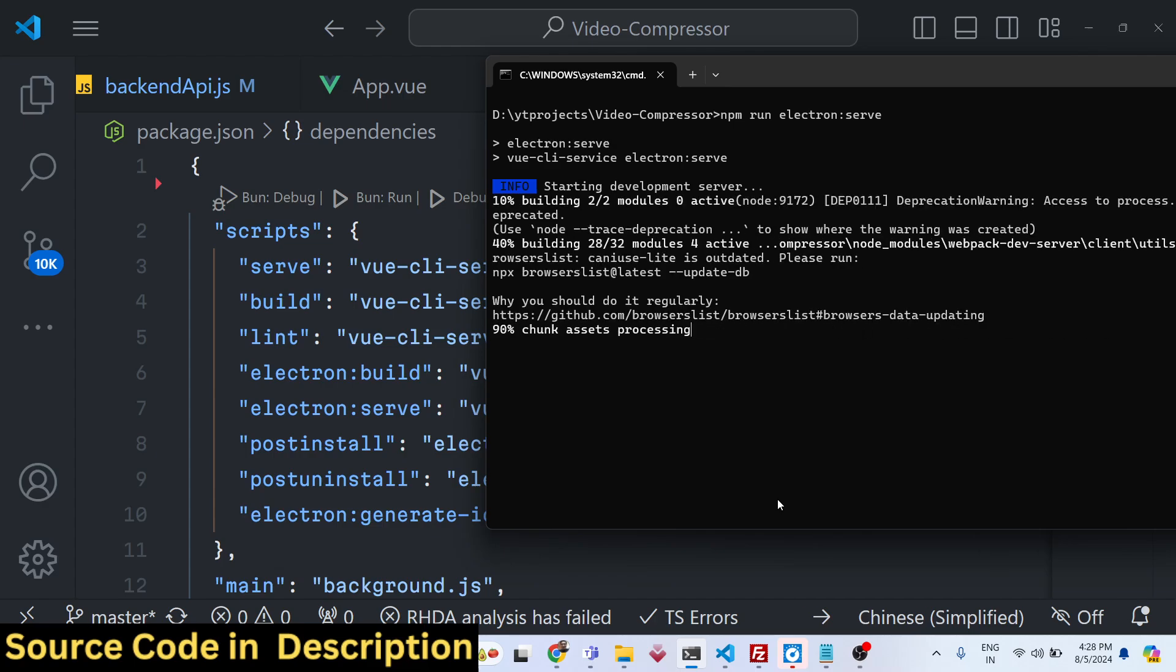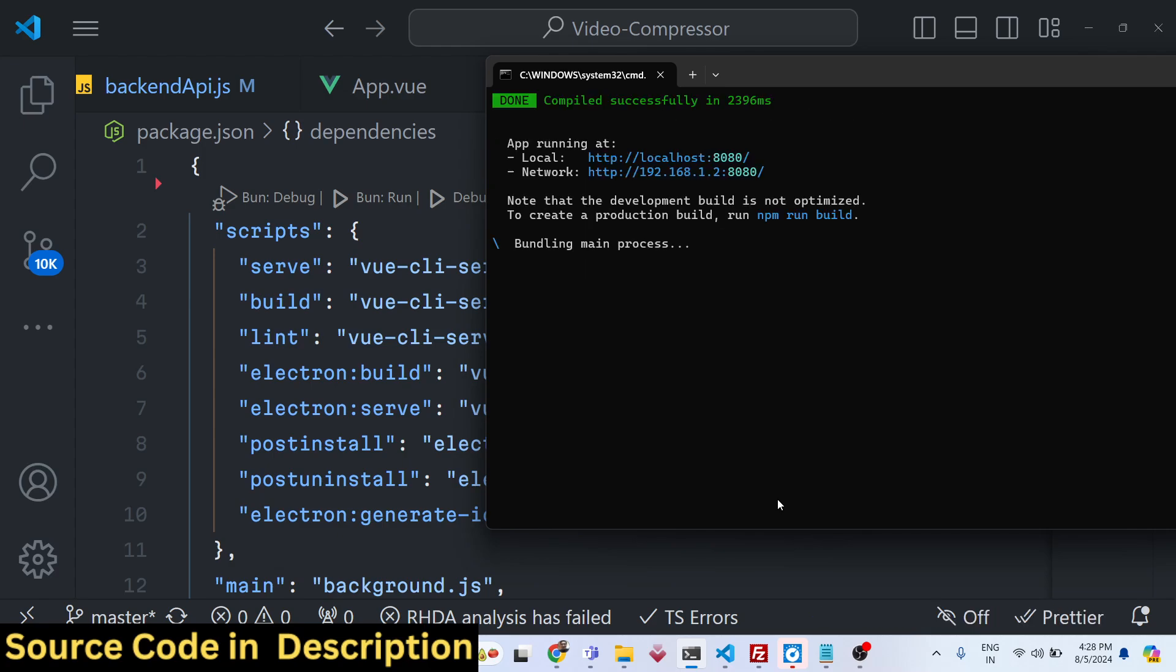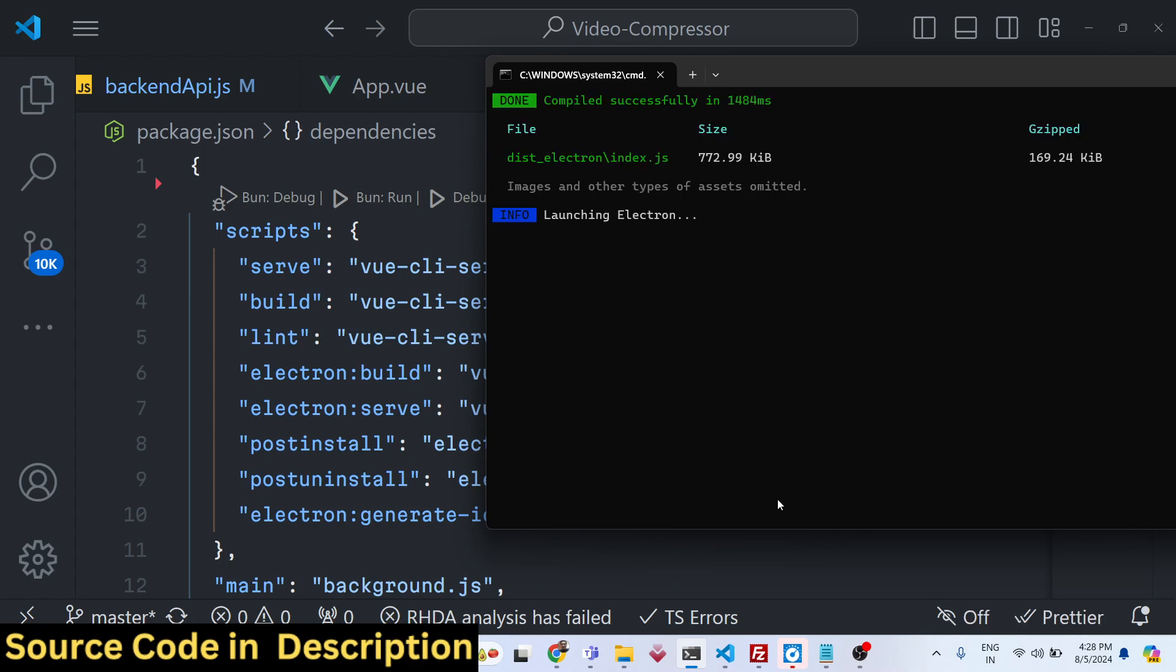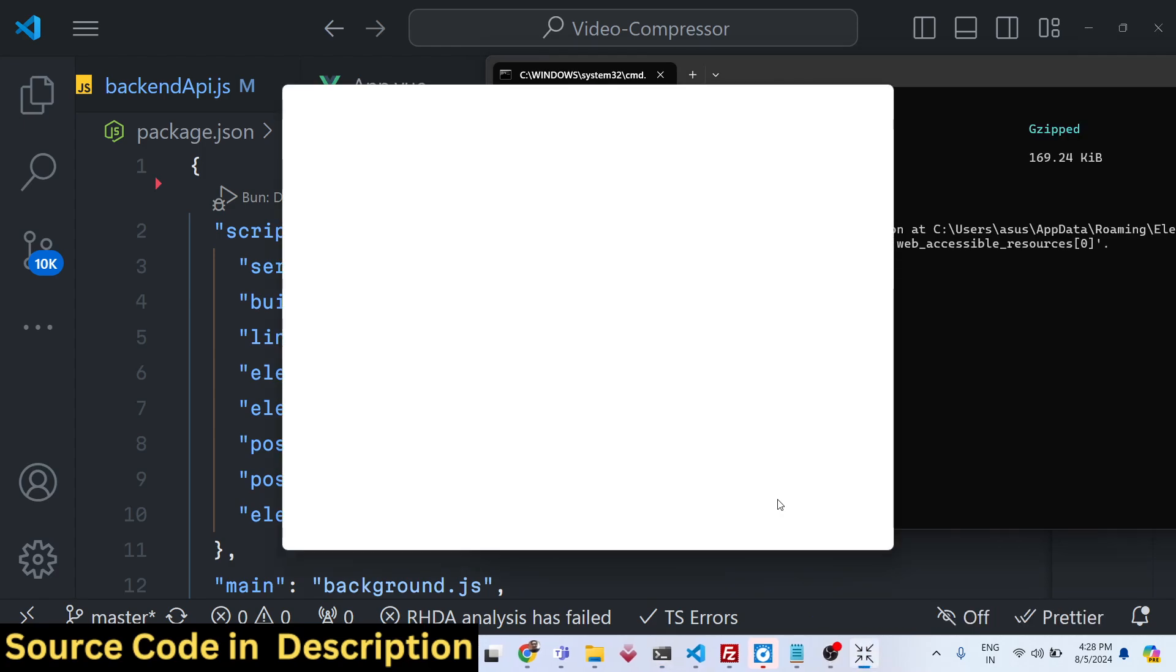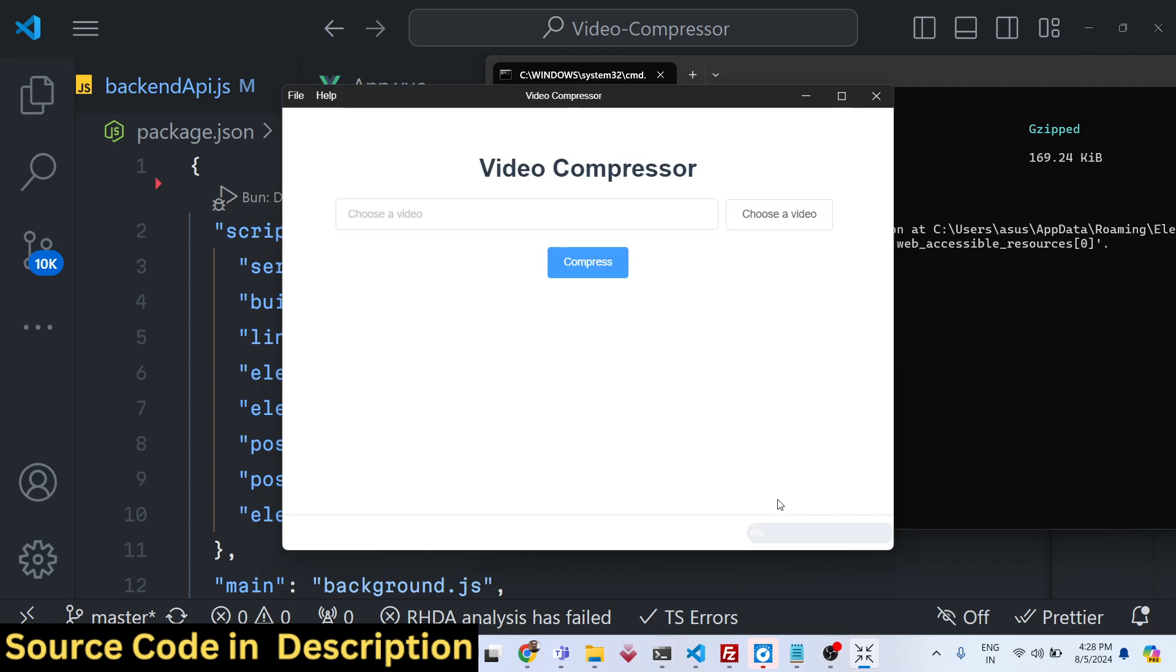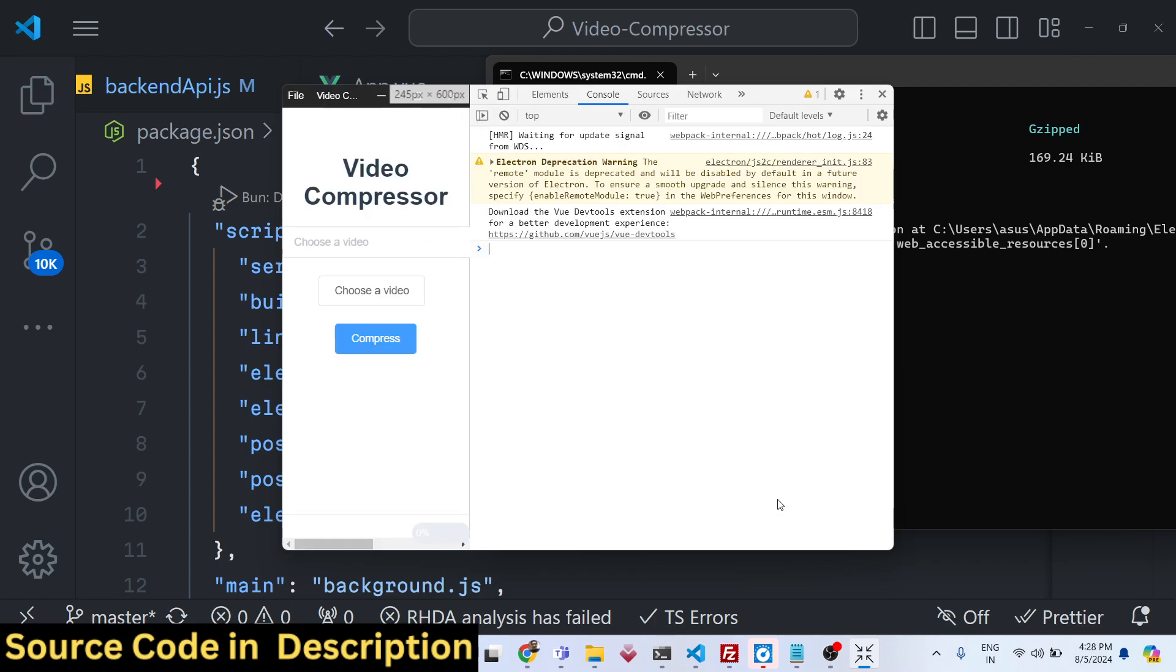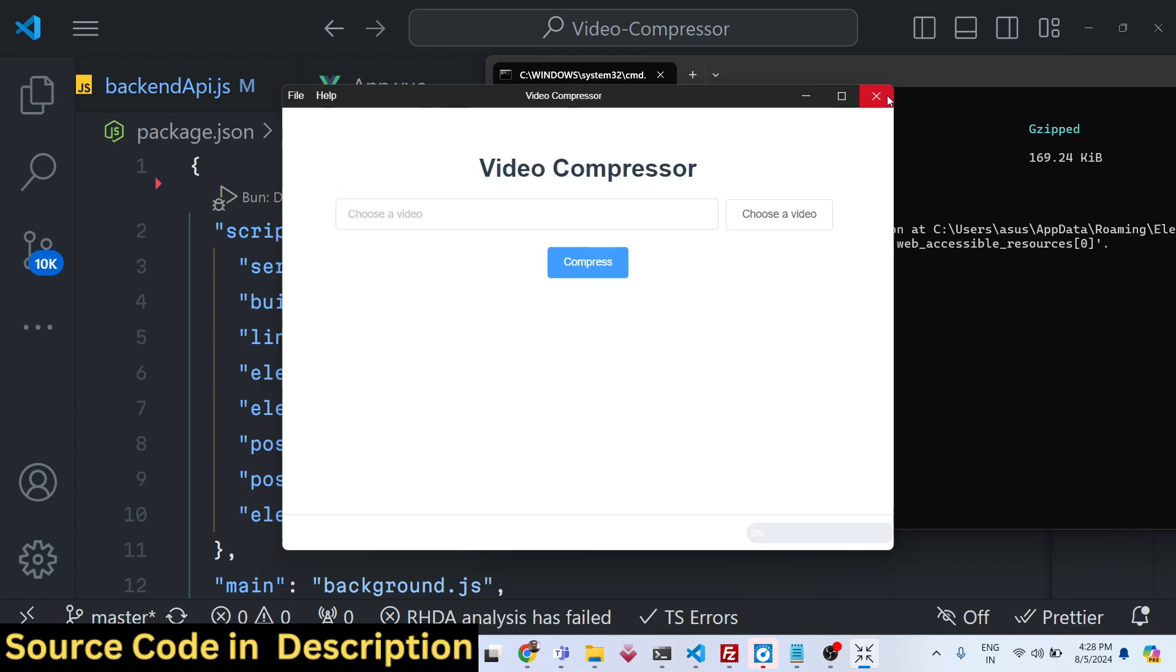So it is compiling here you can see that. It will start this Electron app. It will look something like this. You can see that it is built using HTML, CSS and JavaScript as you know Electron.js desktop app.